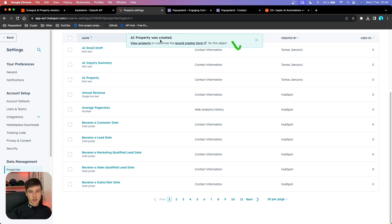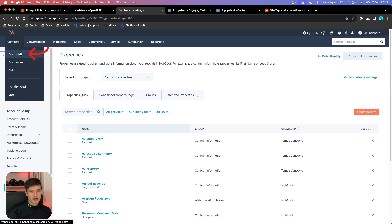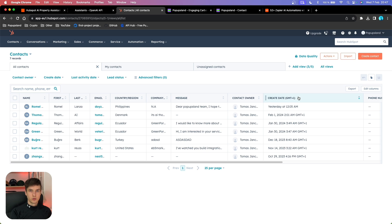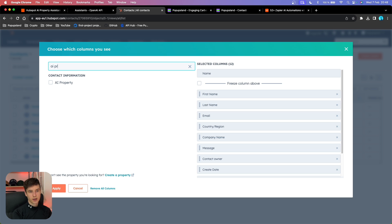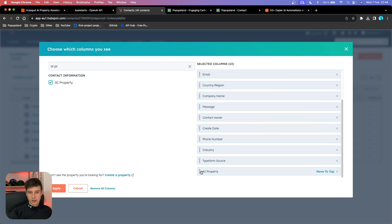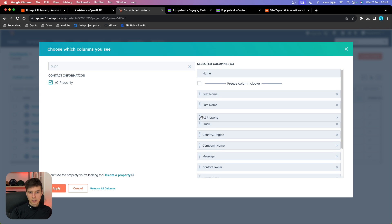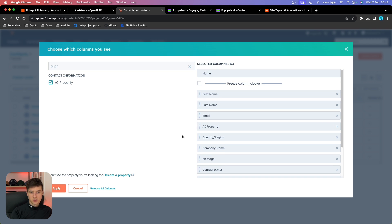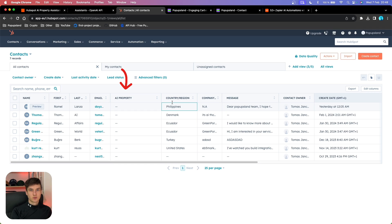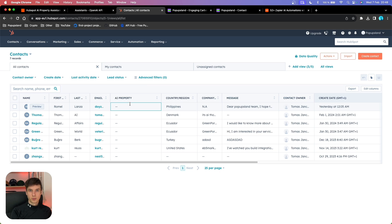We got a notification that our property was successfully created. Now I'm going to go back to my contact view, and here we want to add the new AI Property that we just created. We'll click on Edit Columns, search for AI Property, and we have it here. I'll hit the checkbox and move it directly next to the email so it's more visible, then hit Apply. Just like that, we have successfully created our custom AI Property directly inside HubSpot, which is going to act as a placeholder for messages generated by our OpenAI Assistant.